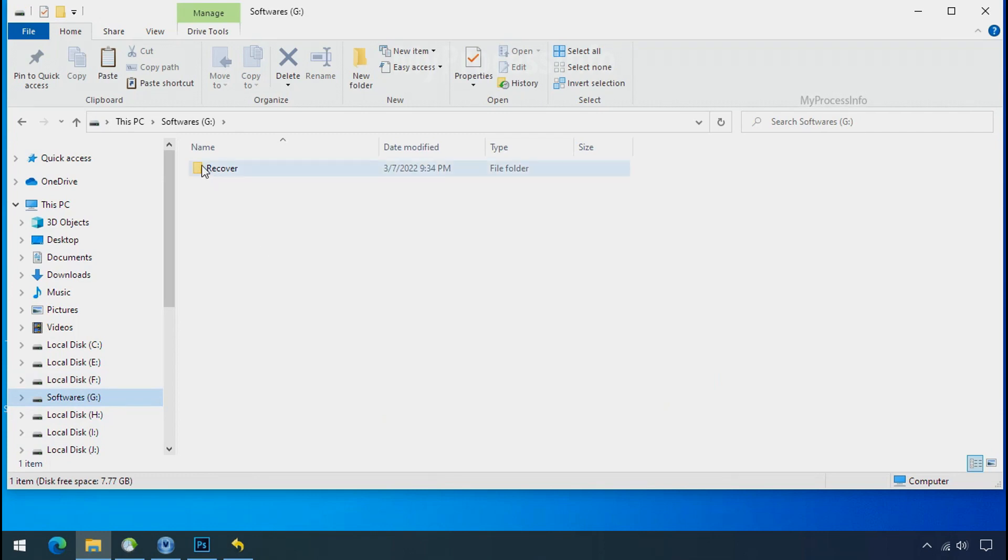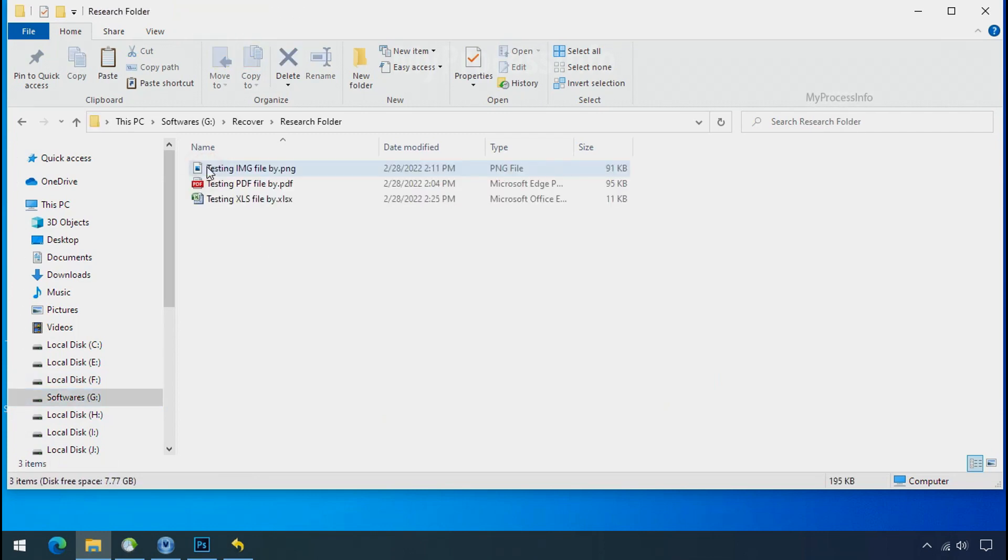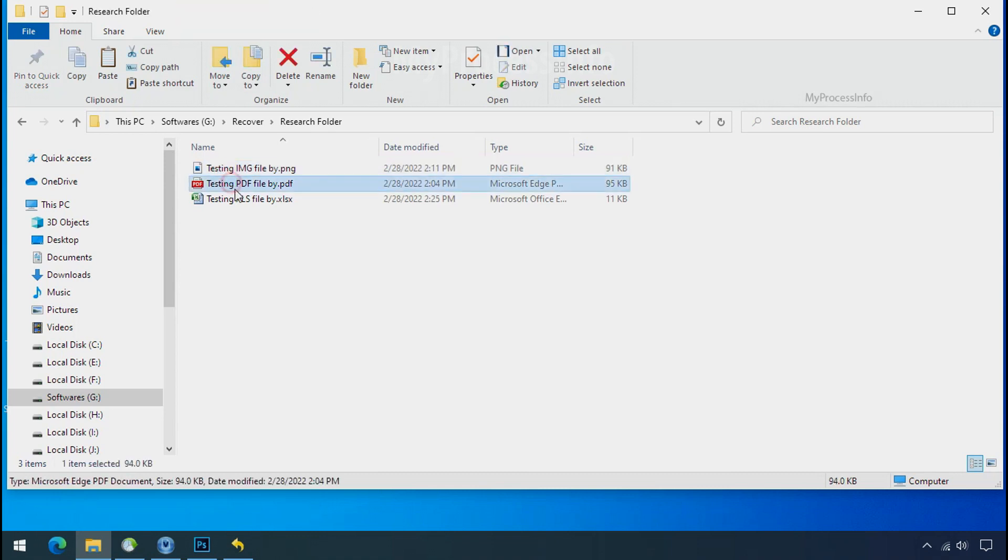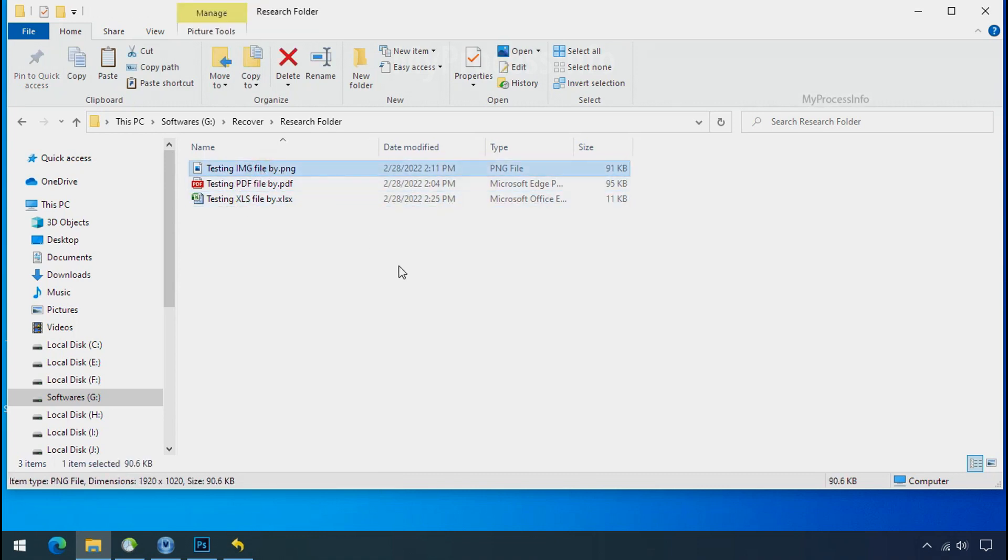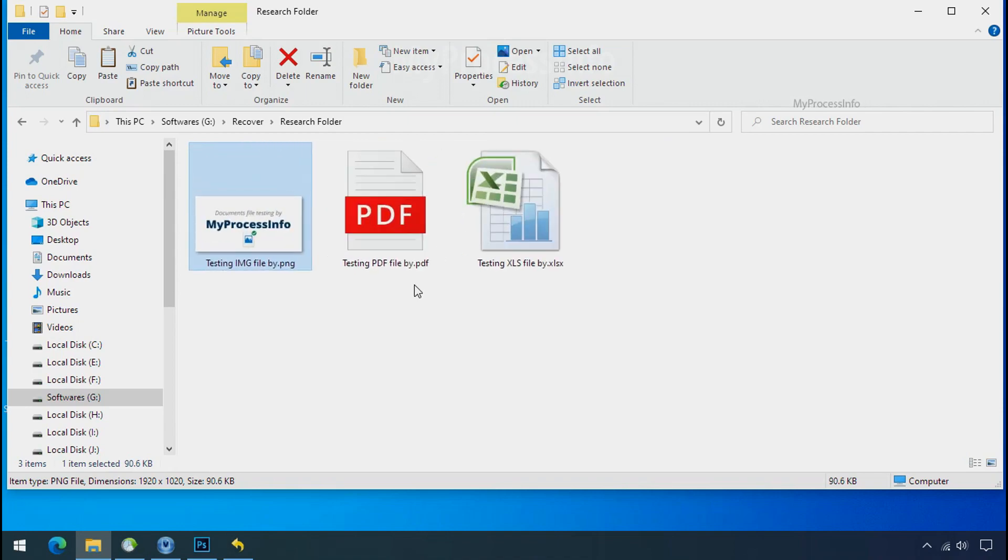In our testing folder, files were recovered without any problem. That means ransomware was unable to affect the shadow copy of data. But if your shadow data is also affected by the ransomware, then follow the next option.